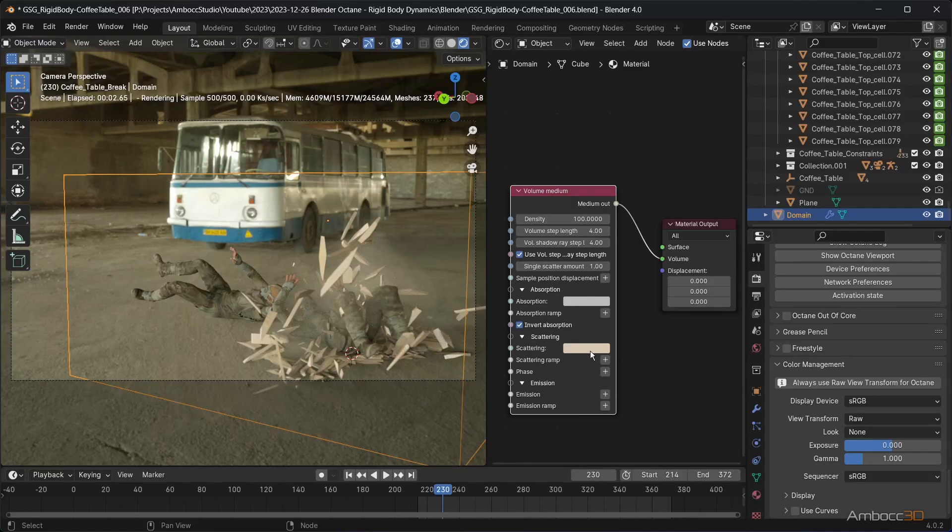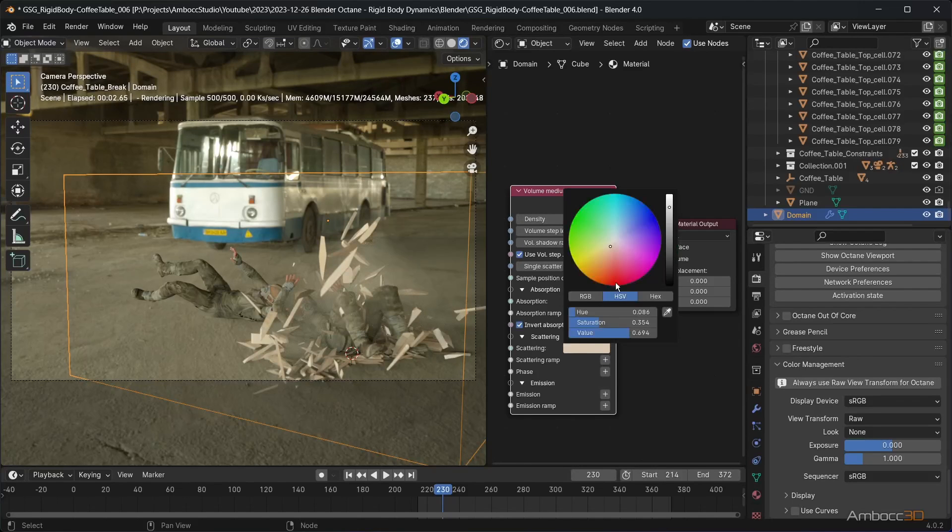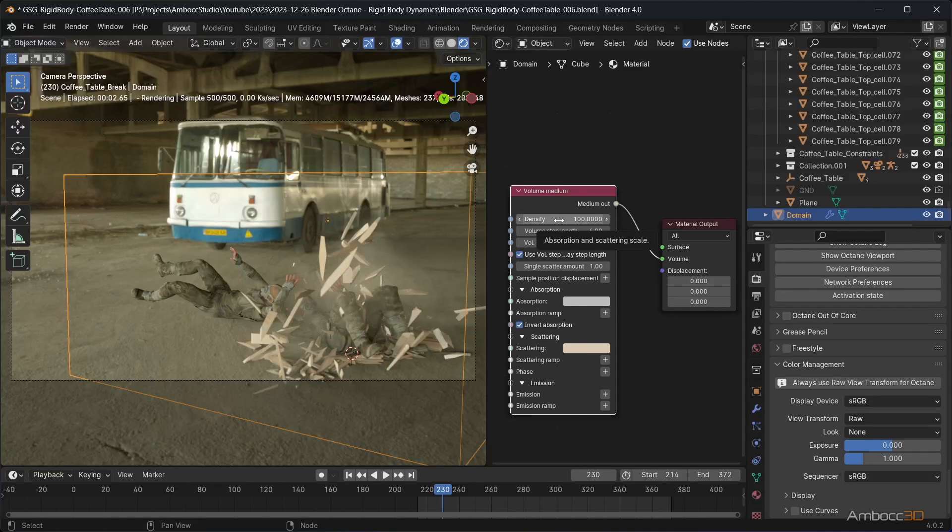The dust seems a bit thick and I want it to dissolve more. To fix this, we will animate the volume medium density settings to gradually go down.